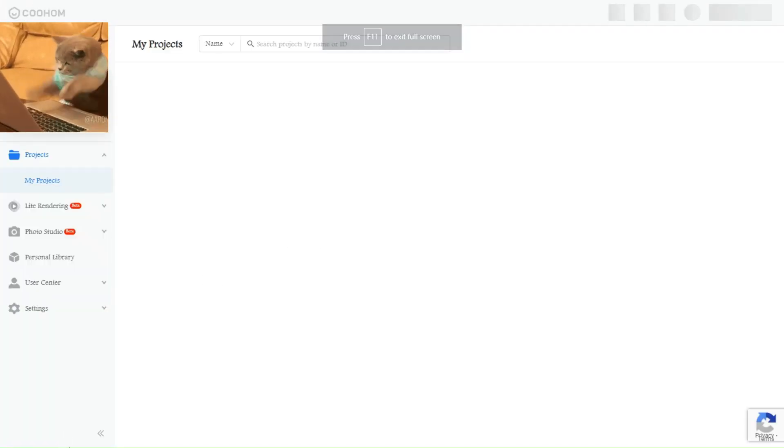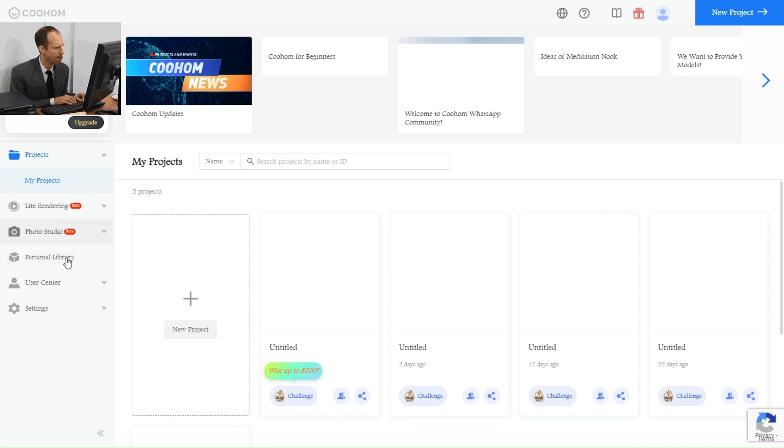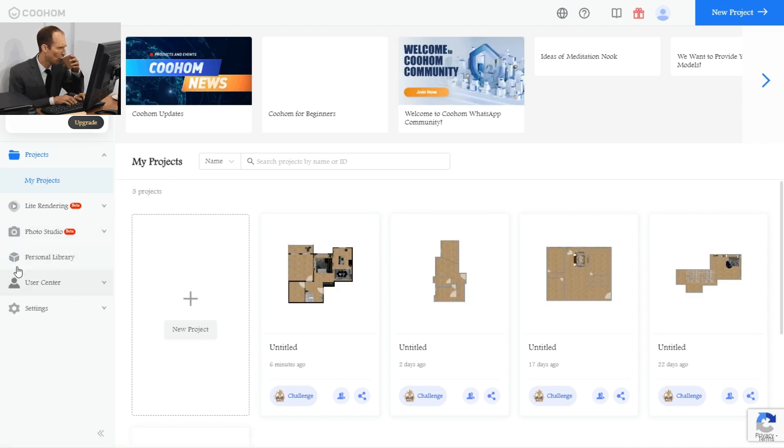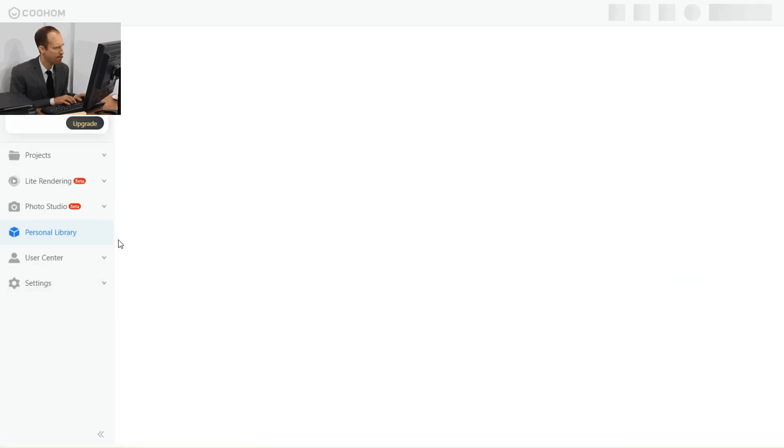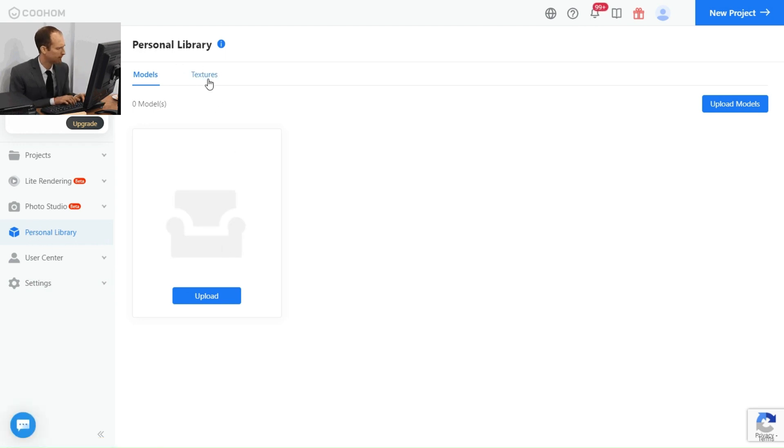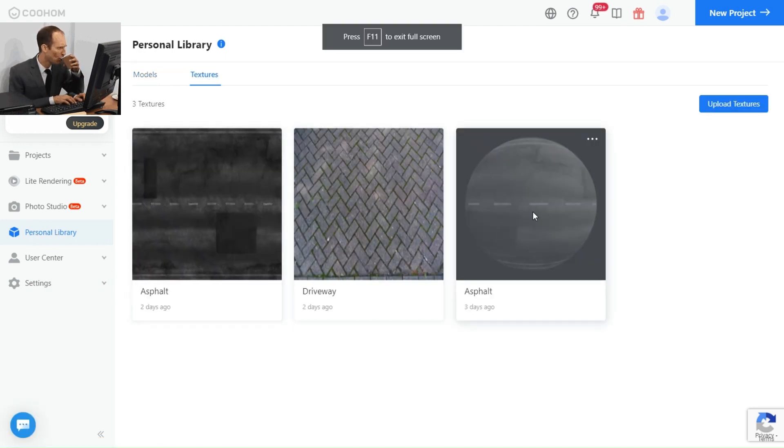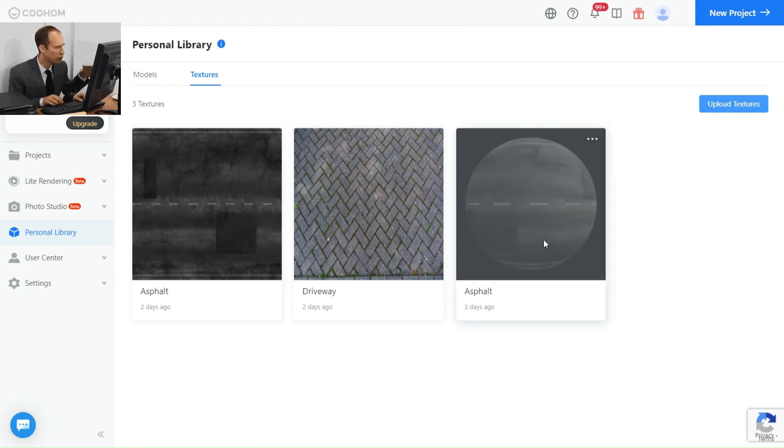Go back to Kuhong page and open the personal library in your profile. And you will see the textures here. You click on it and you will have this page that has all the textures you uploaded before. Click here to upload new texture.